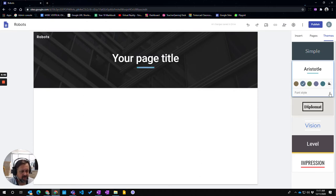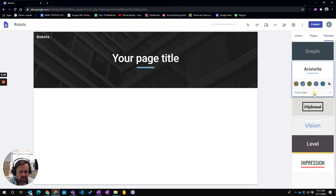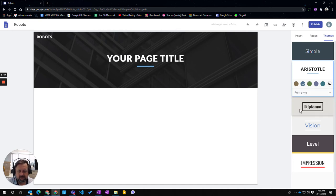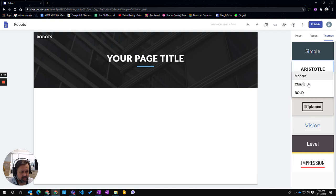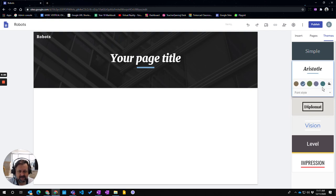And then I can also choose a font style. So at the moment it's modern. You might choose to go for bold or classic. So I'm going to stick with the modern.